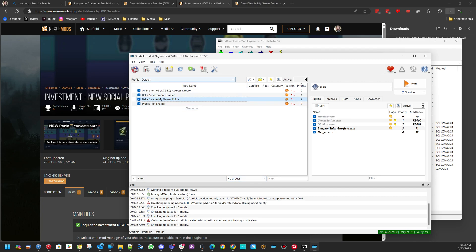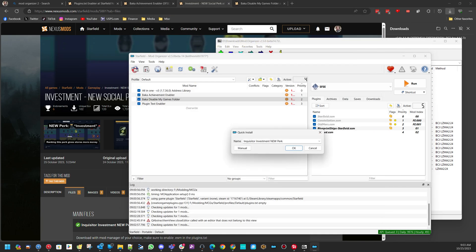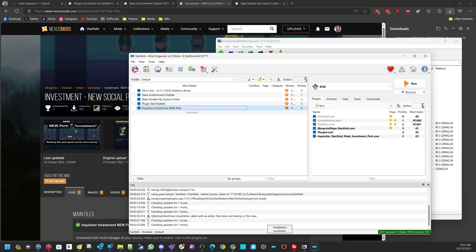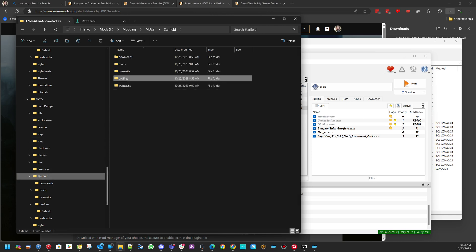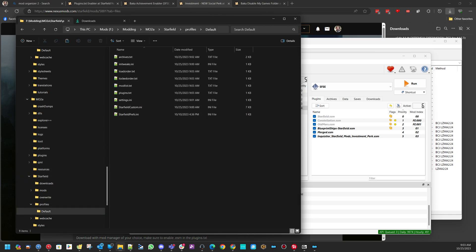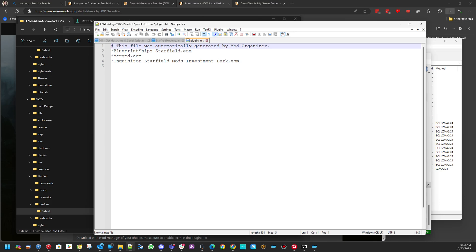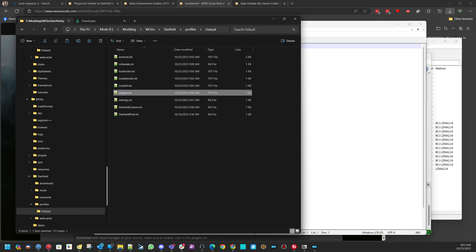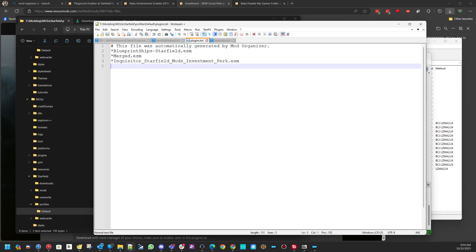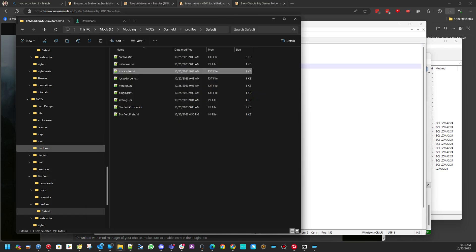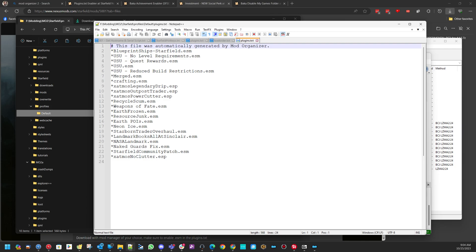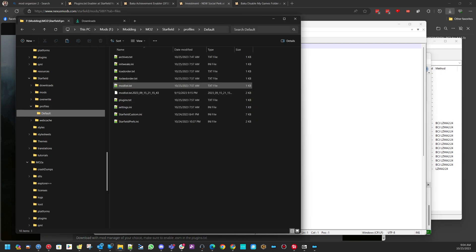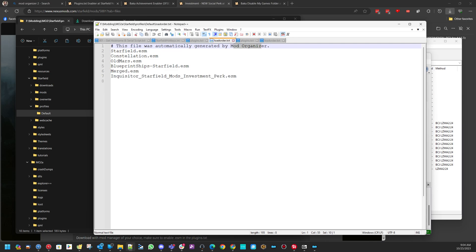And then, finally, we can install the Investment Mod. Check that off, and check off Inquisitor. So now, this automatically creates your load order in your Plugin Text File. That will be in the MO2 Starfield Profile Default Folder, Plugins.txt. See? It automatically created it. Load order is automatically created by Mod Organizer. You don't need to manually edit these files. If I go to my old one, I have a different Plugins Text and a different load order with 26 items instead of 7.